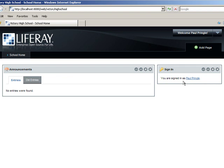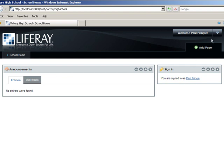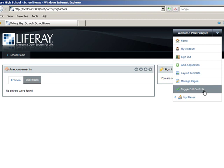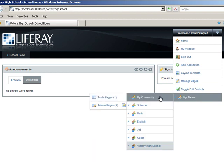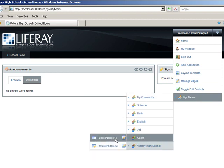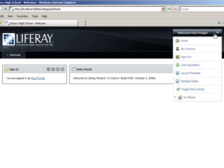Using the dock, confirm you are on the guest community's public pages or navigate there. Next, using the dock, navigate to the Manage Pages view for the guest community's public pages.